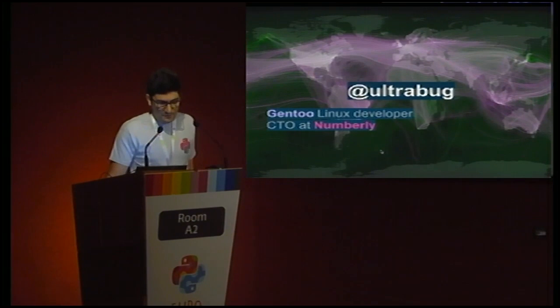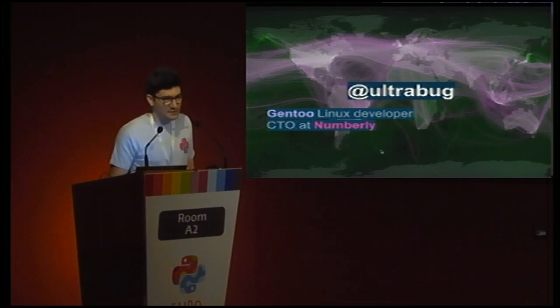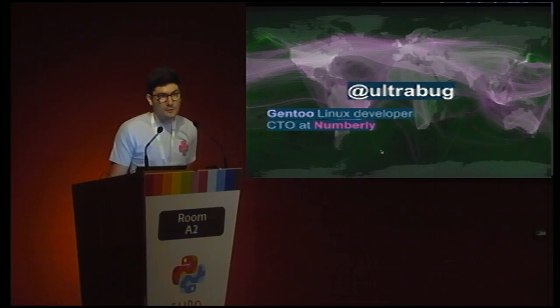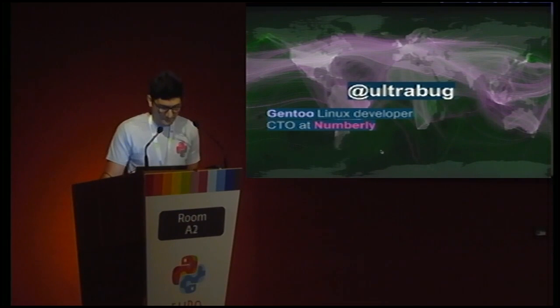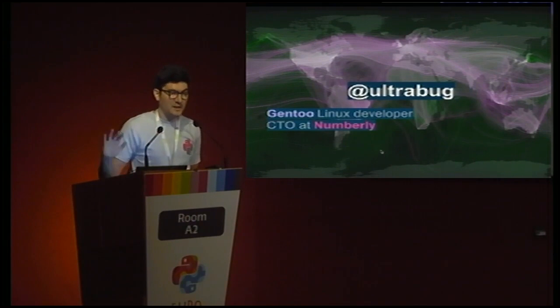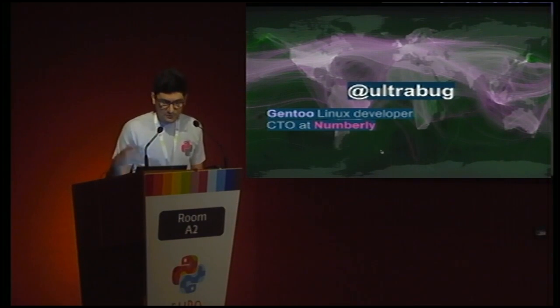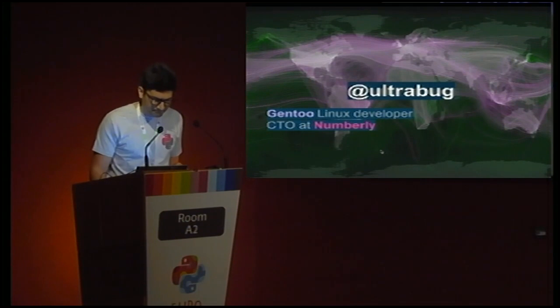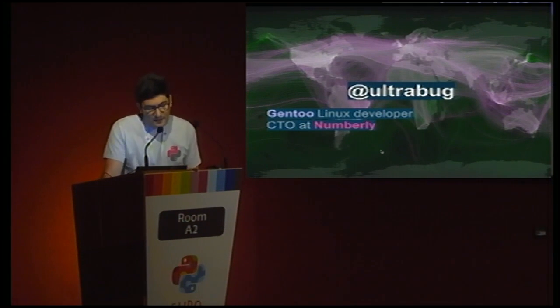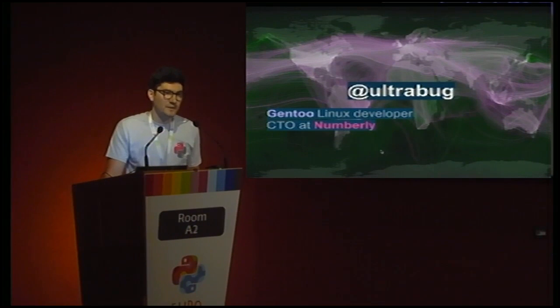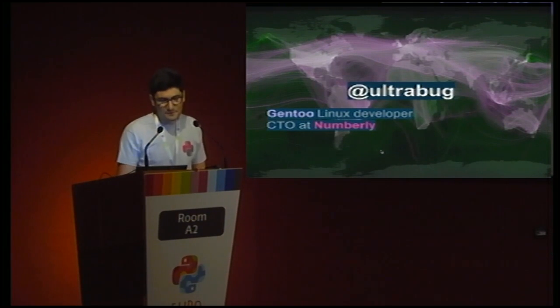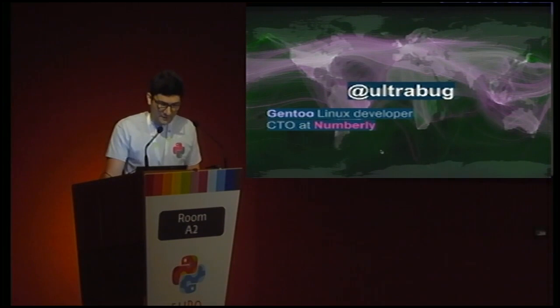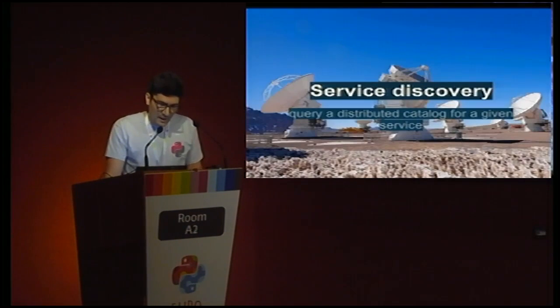A short introduction about me. You can find me as Nick Ultrabug. I'm a Gentoo Linux developer working mostly on cluster and Python stuff. I maintain packages related to NoSQL, key-value stores, and message queuing. I'm also a CTO at Numberly, a programmatic and data-driven marketing and advertising company. We have a booth over there with a quiz where you can win some crazy stuff.